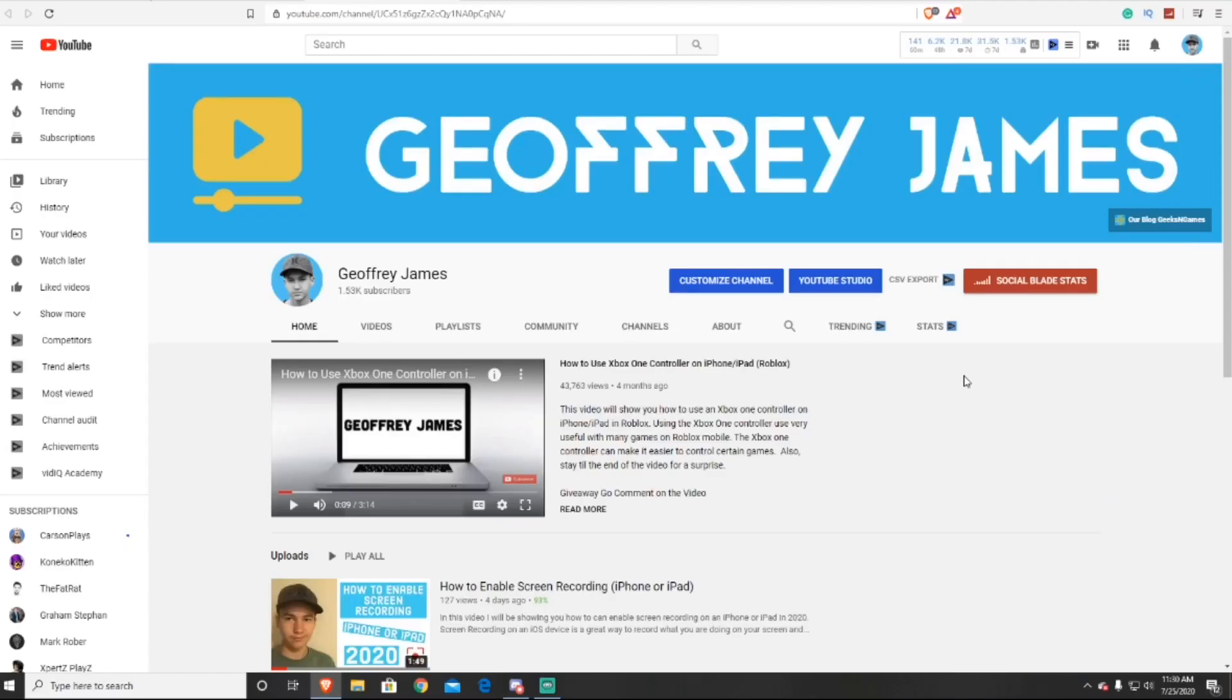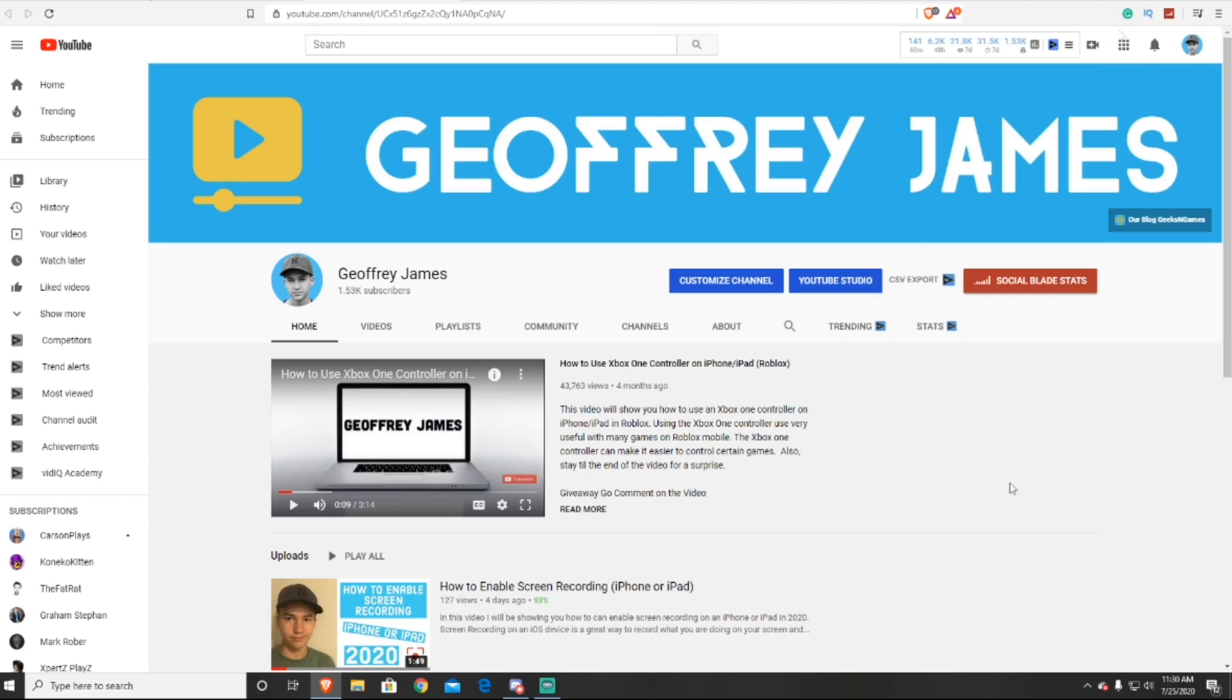Okay, so the first step we're going to take is we're going to go into YouTube Studio and get our stream key. What the YouTube live streaming key allows you to do is it allows you to use different live streaming software on your YouTube channel while in the same process verifying that it's you without having to log in or anything like that.